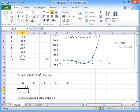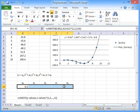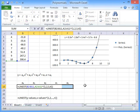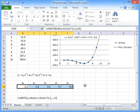Now, because this is an array function, we have to highlight all the cells that the function is going to read its values out to. Press F2, and then press Ctrl, Shift, and Enter.